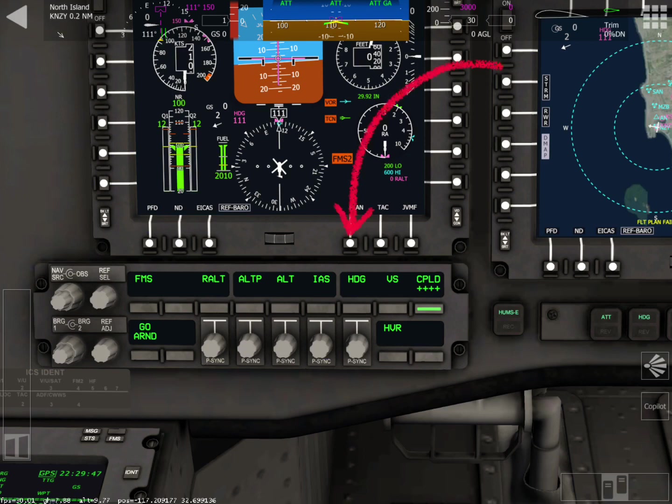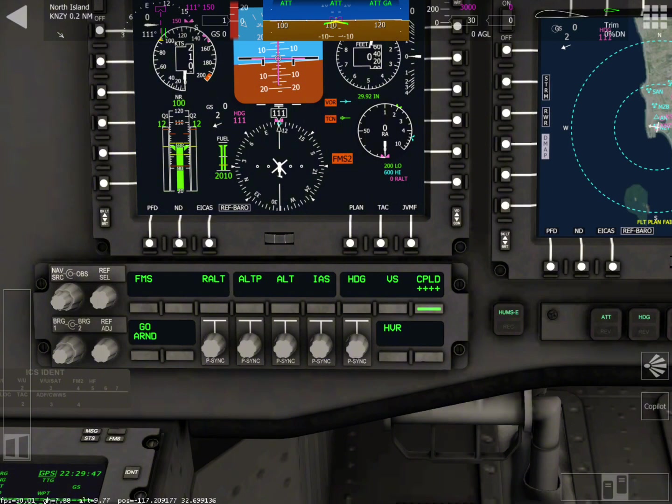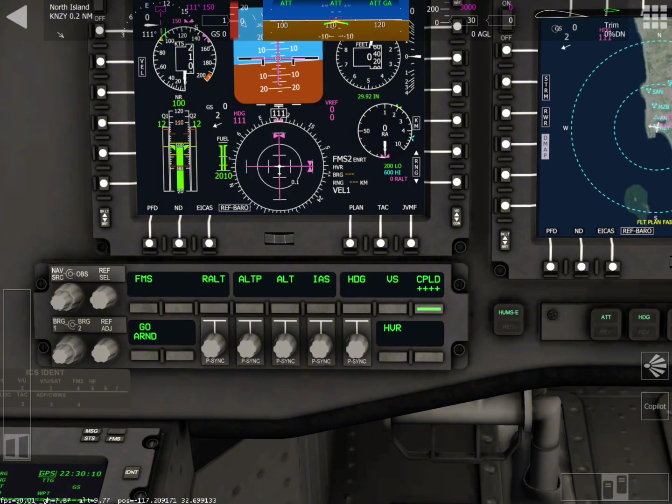You're going to want to push this button two times. That's going to adjust the display to what we're going to see now, which is what you need to hover land.